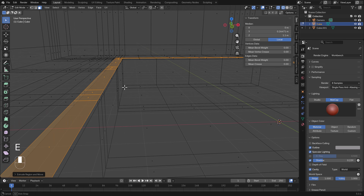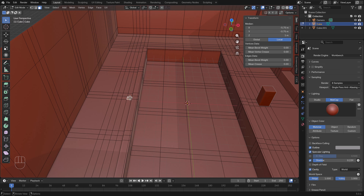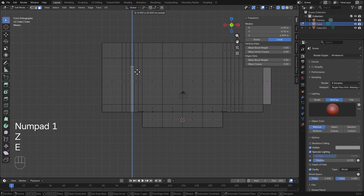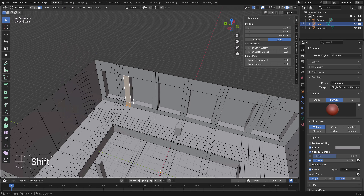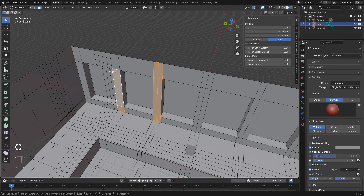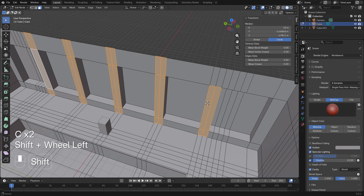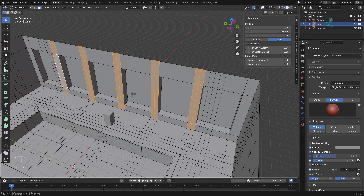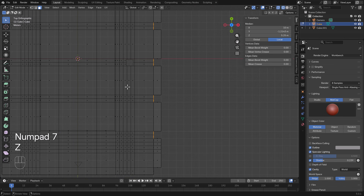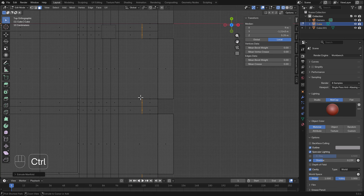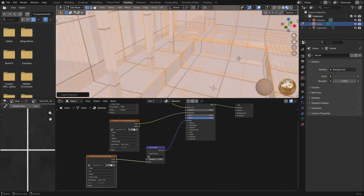Next we create pillars by extruding faces to the top. Then we focus on the section between the windows and extrude those as well. We go to the top view and use Extrude on Manifold — that's very important.